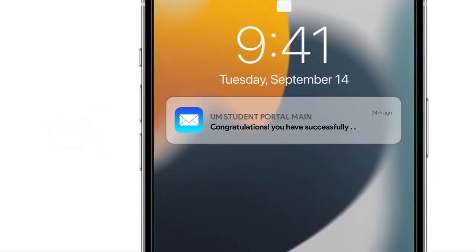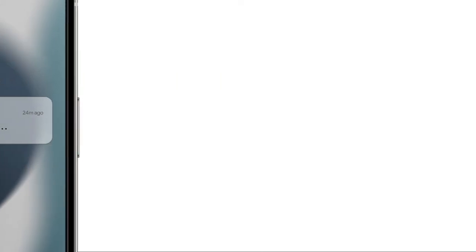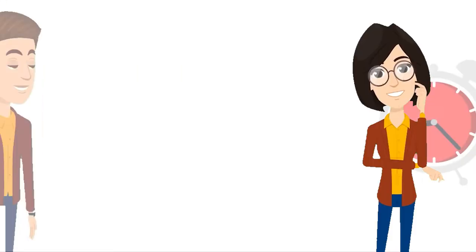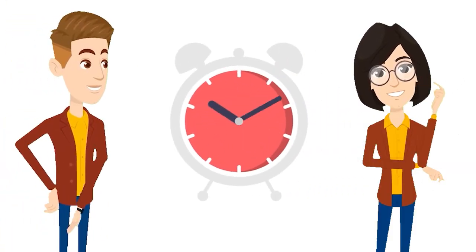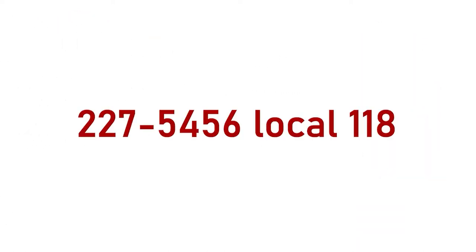Step 4: After your payment, please wait for an email or SMS that confirms your student ID number and your access code. If you have not received your student ID number and your access code after two working days, please contact the cashier's office at the number provided on the screen.